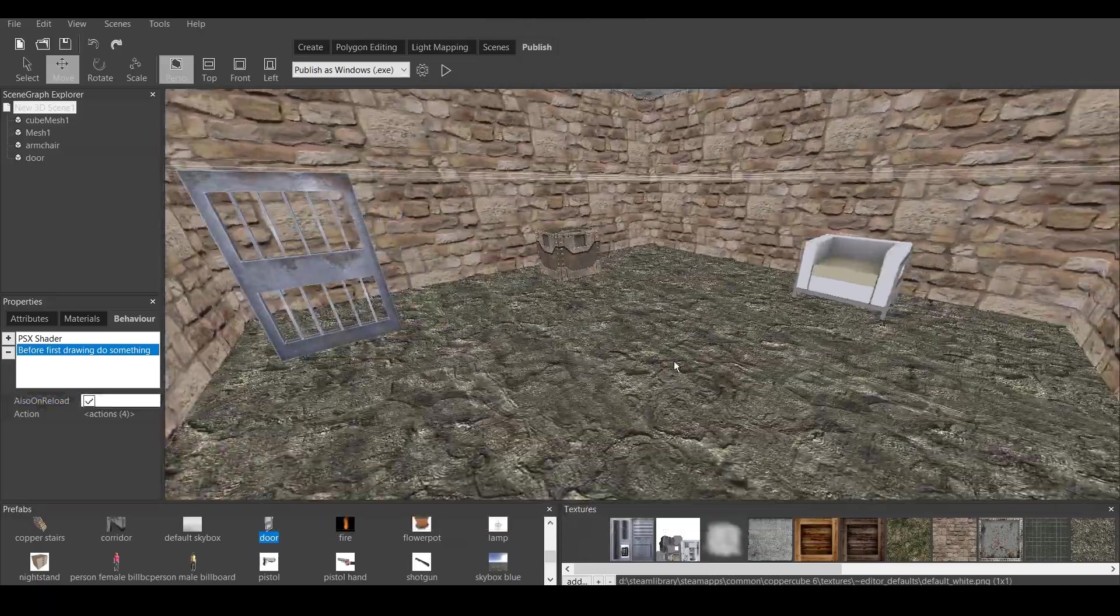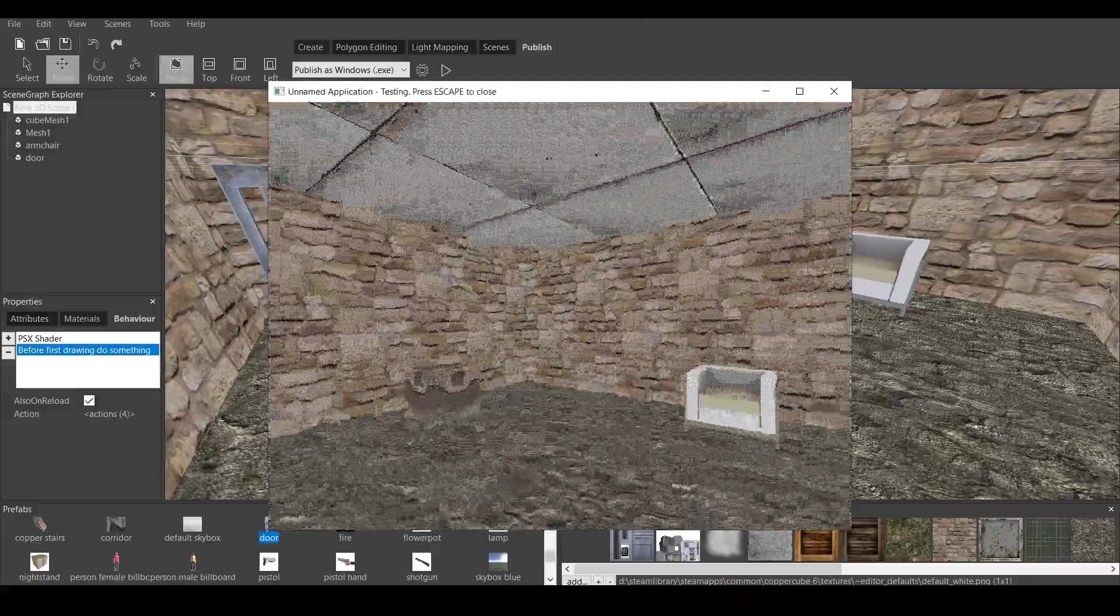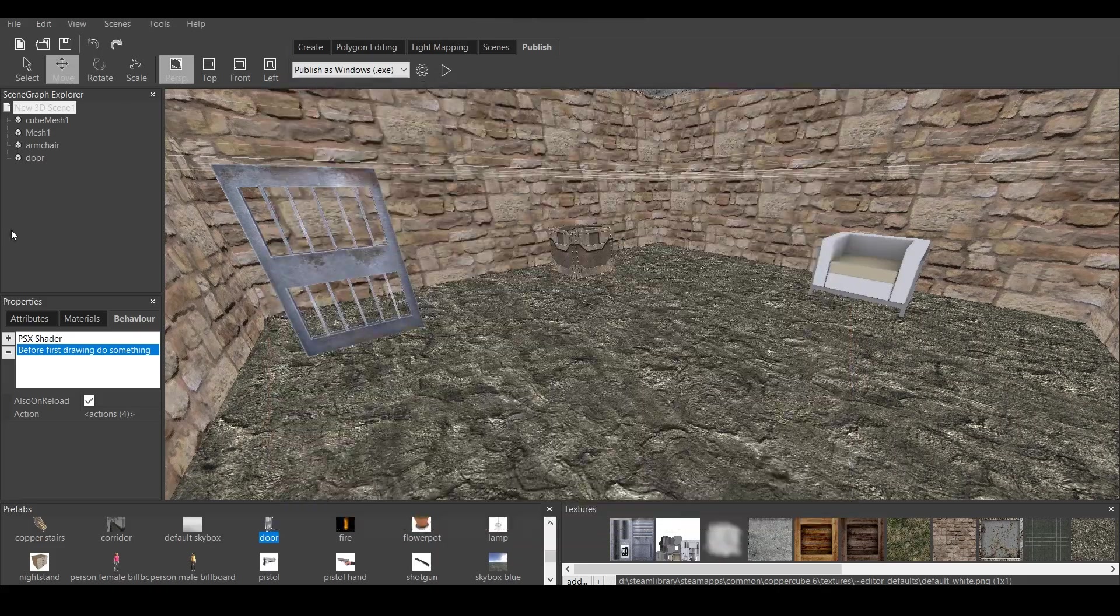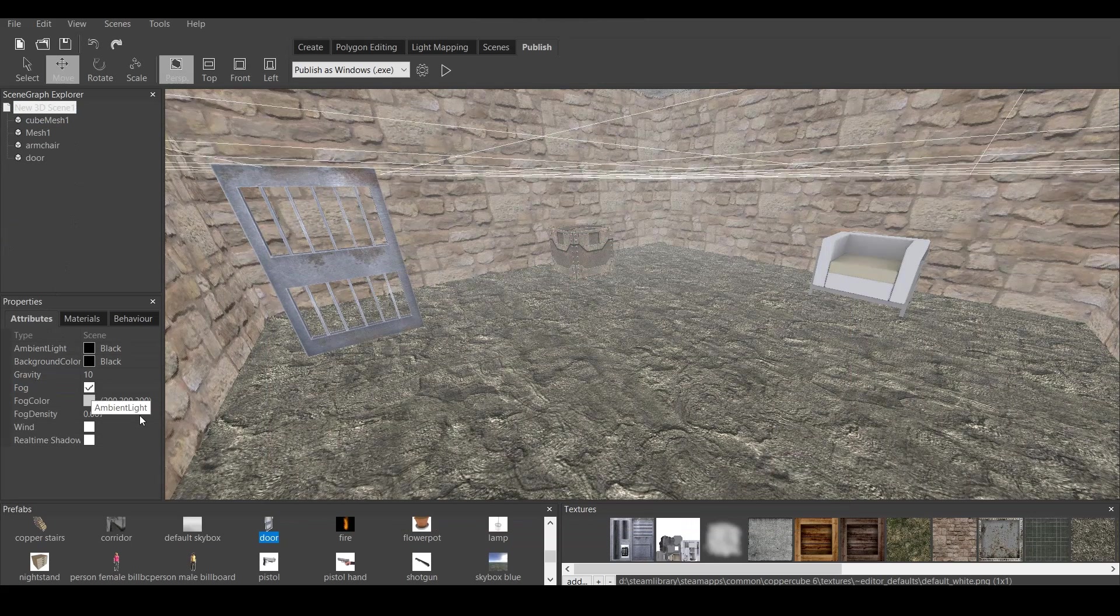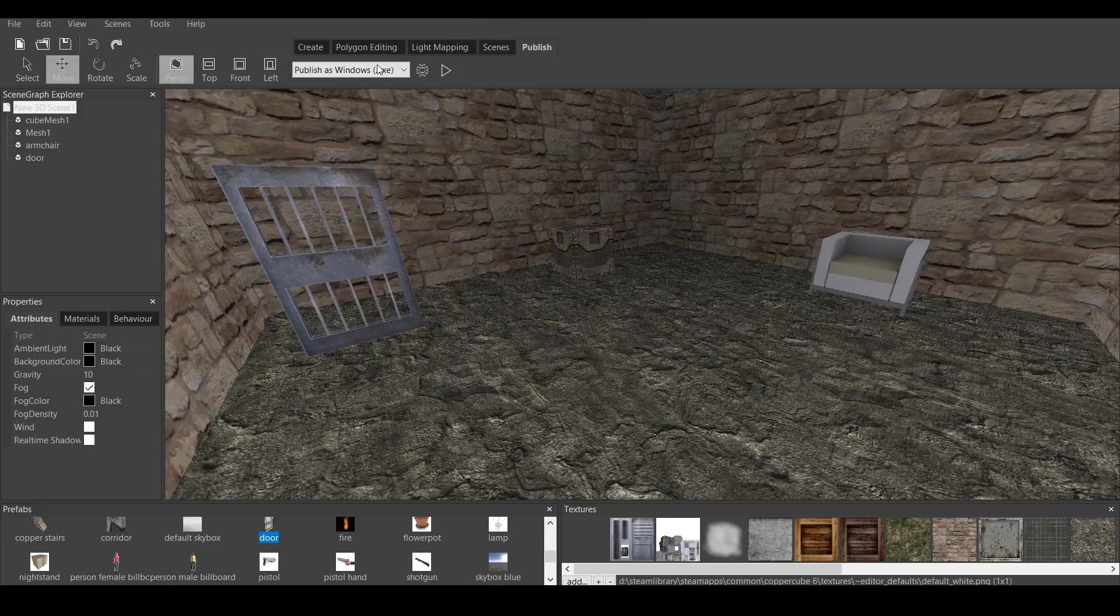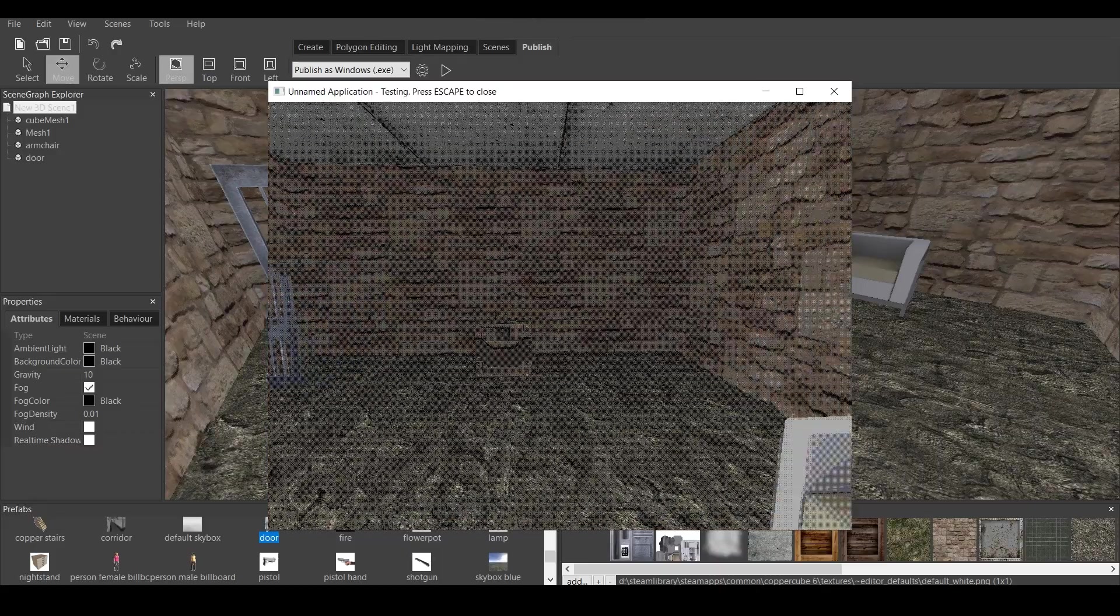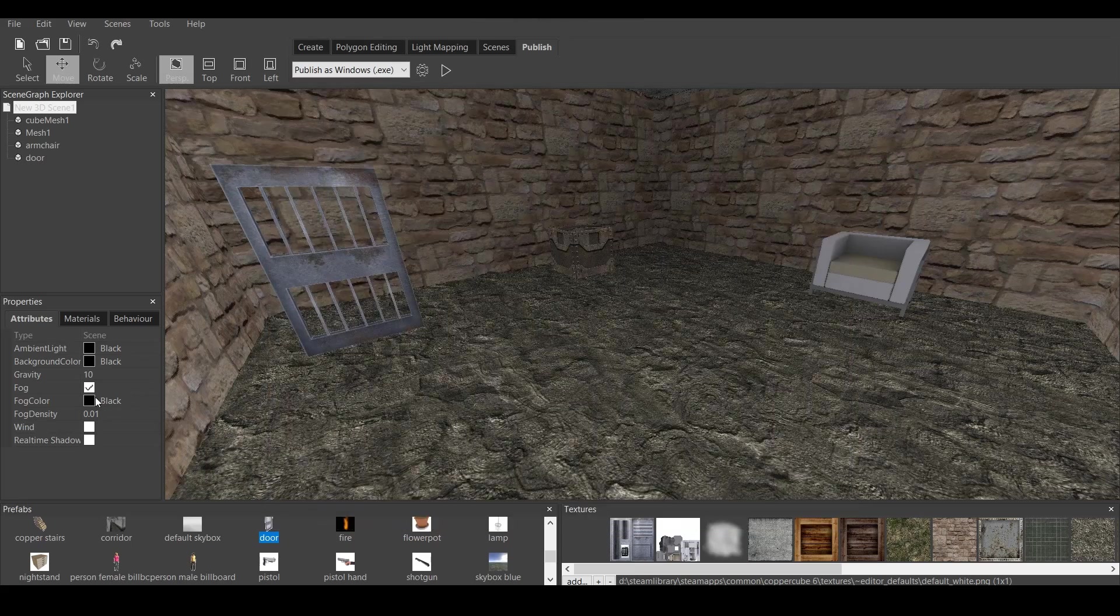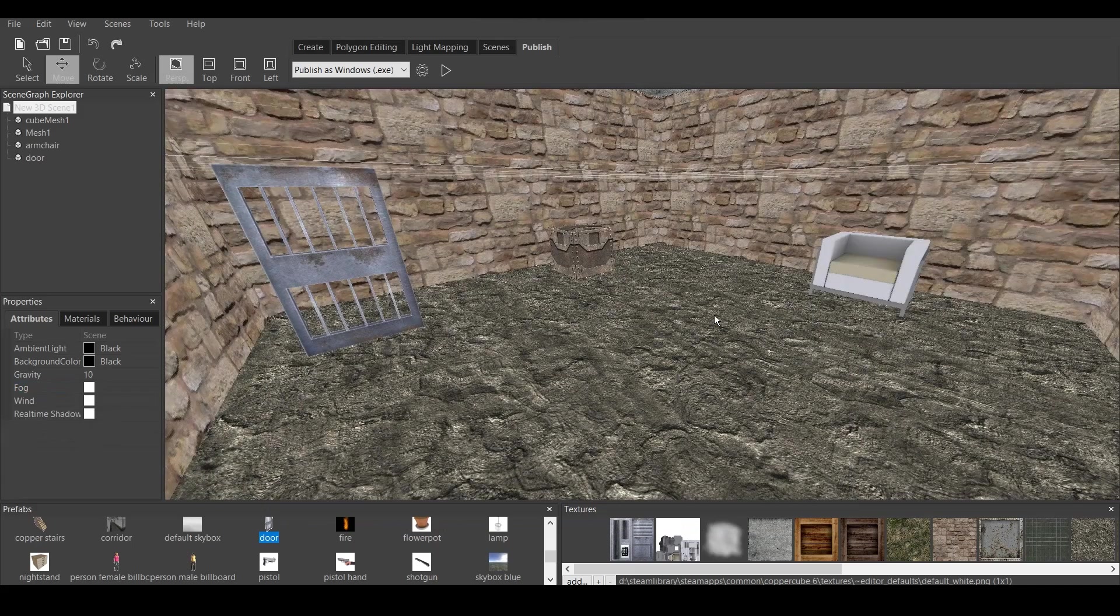Now, you can have a game which doesn't have a proper lighting system. You can make something like this and have this effect throughout the game. What you can also do is go to new 3D scene attributes. And you can press on fog. And make this fog black. And change the density to 0.01. And if we press test, it will have a bit of darker tone. It won't be bright. It will be dark.